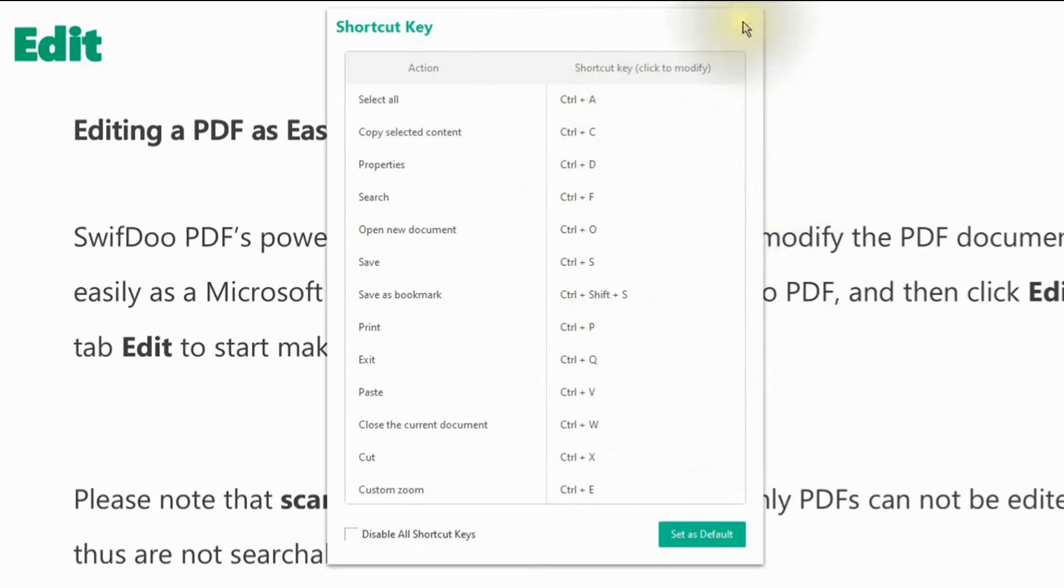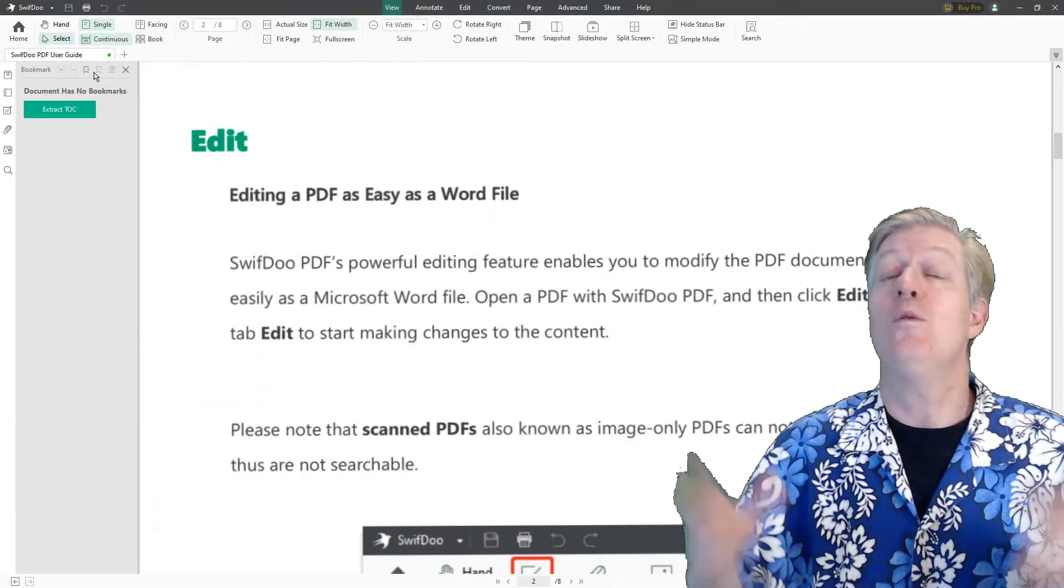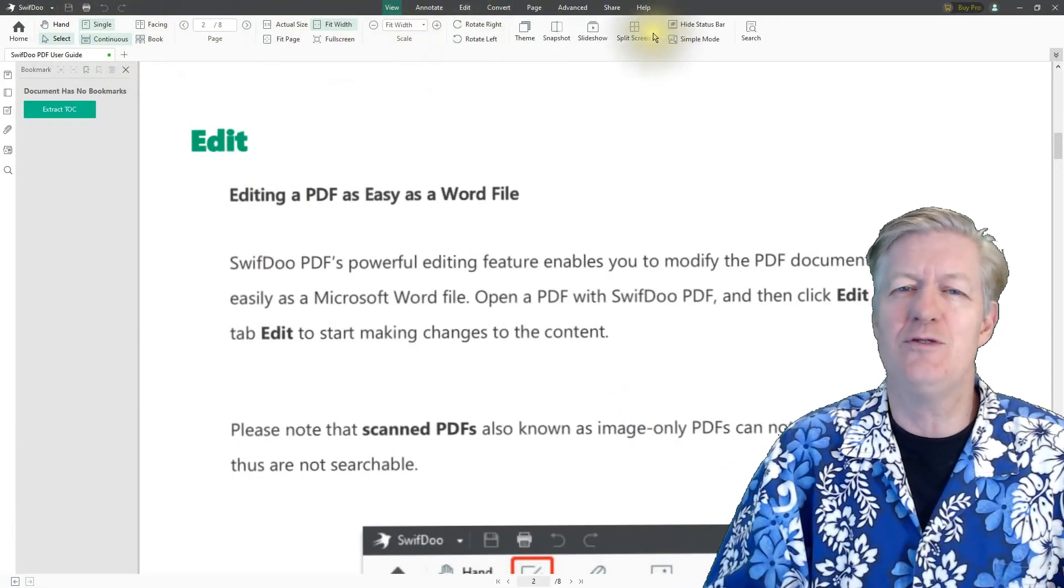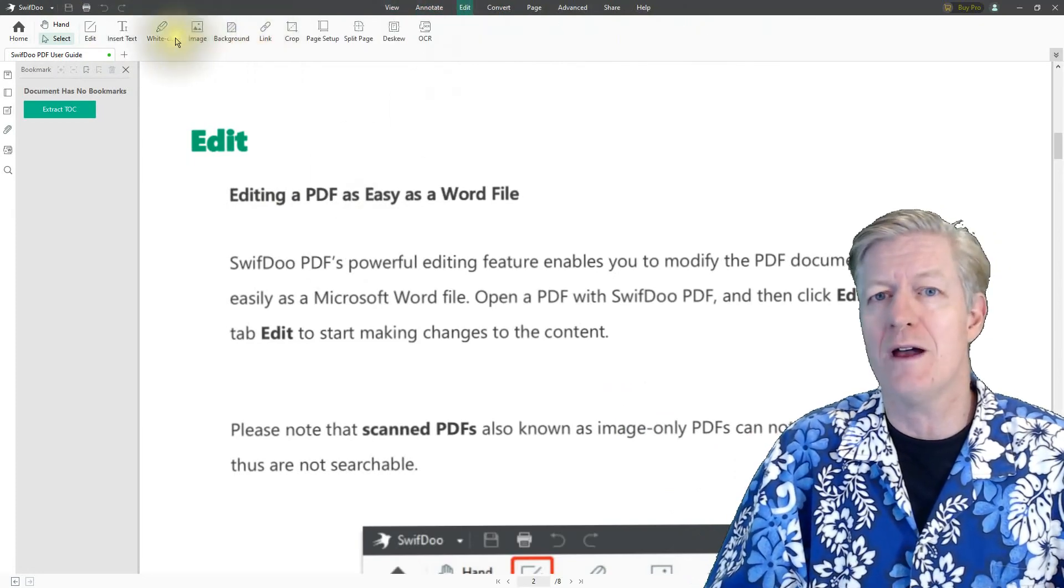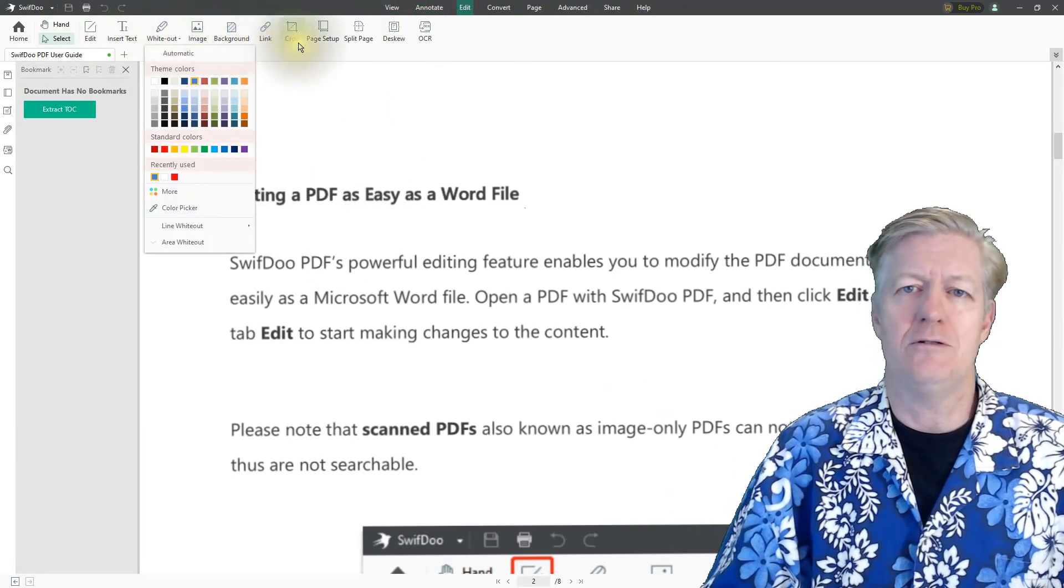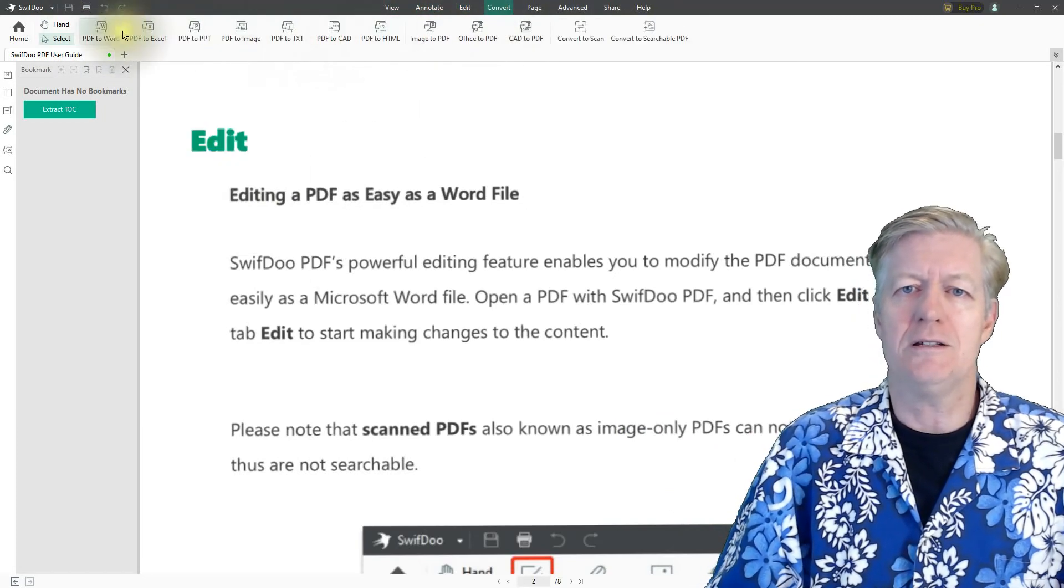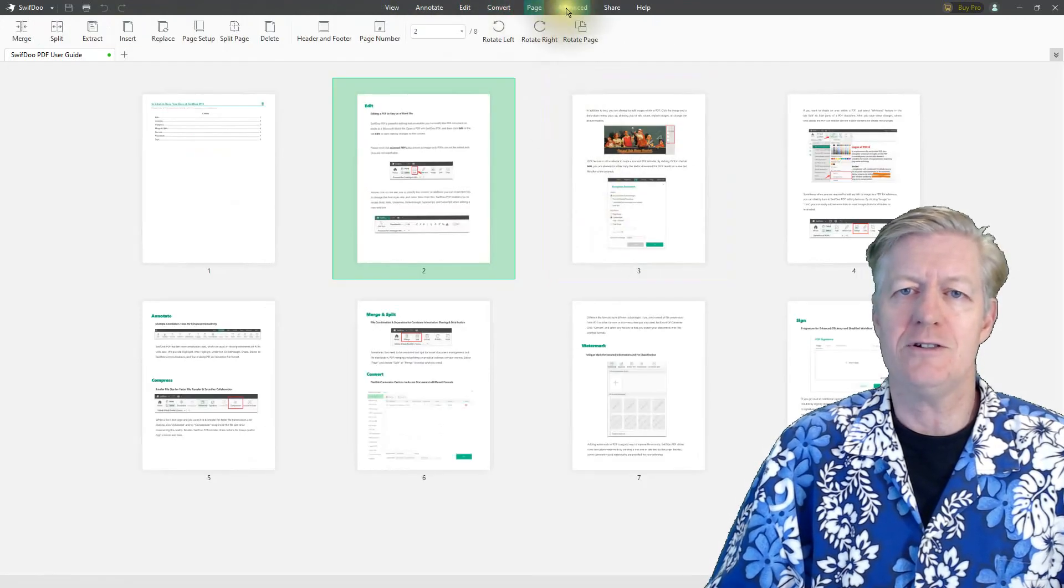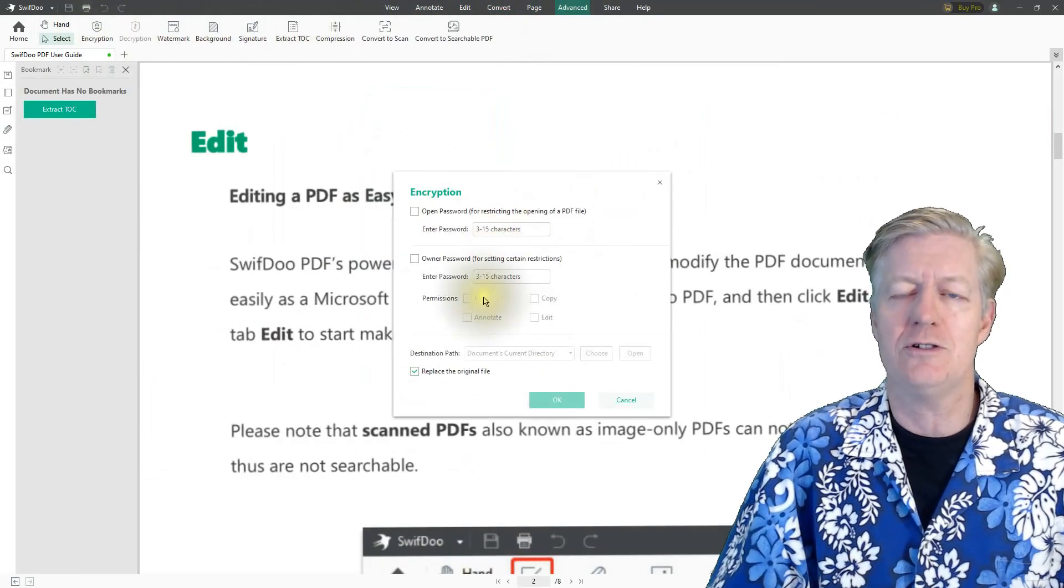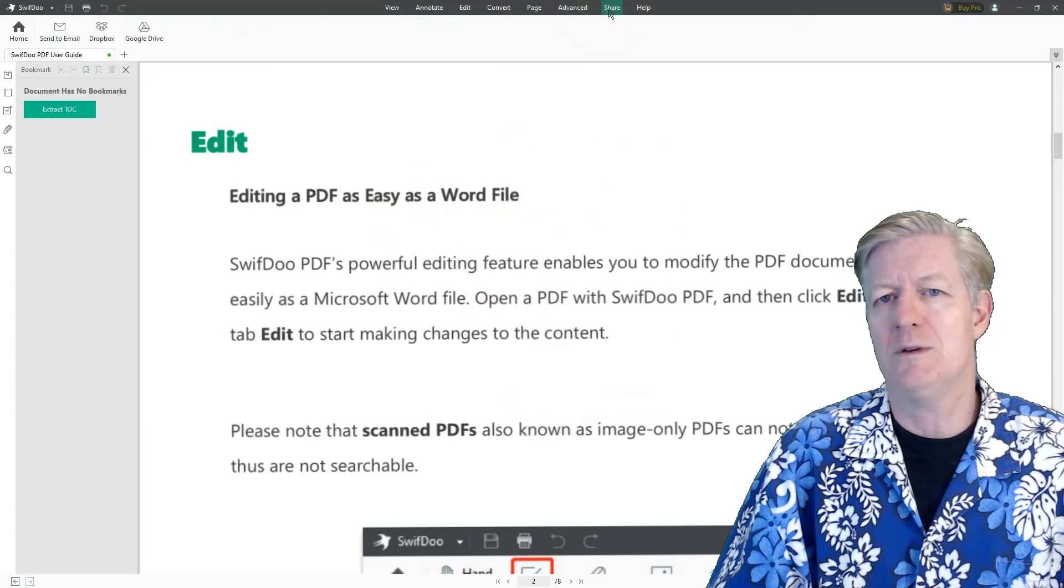Let's go ahead and close that off. Wow, hey, SwifDoo PDF is an awesome program. We've gone over how to install it, a quick tutorial of the features, and actually using those features to edit a PDF document.